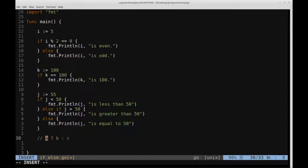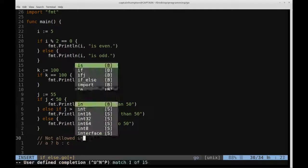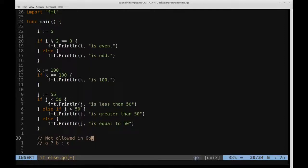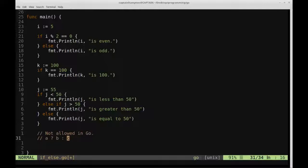So I'm just going to put a comment here, this is not allowed in Go. So if this was your favorite expression to use, unfortunately you won't be able to use it in Go, and the designers decided to take it out of the language for, or not have it in the language for one reason or another.